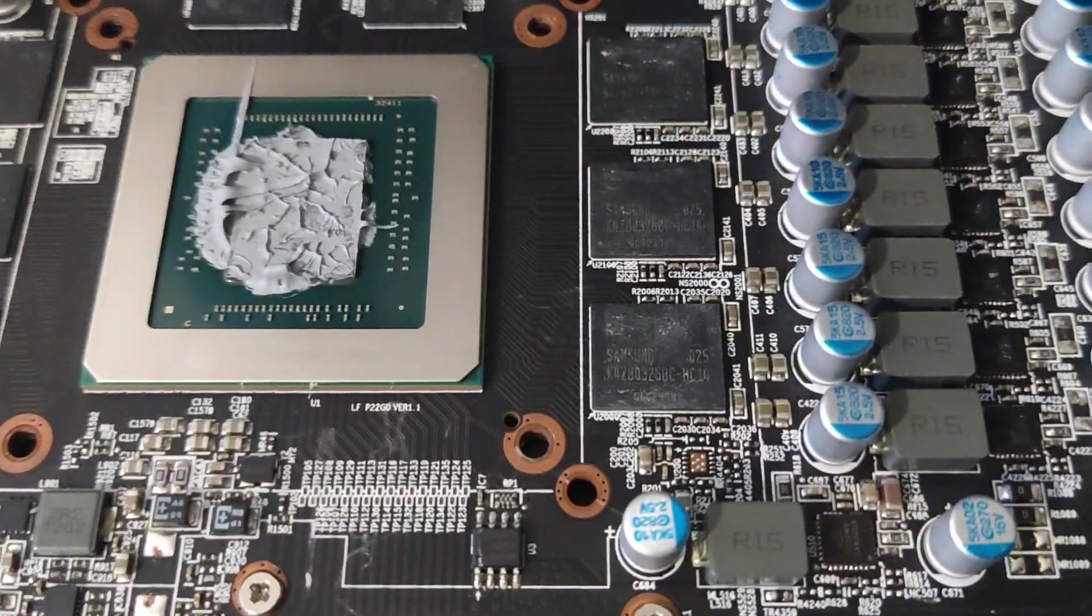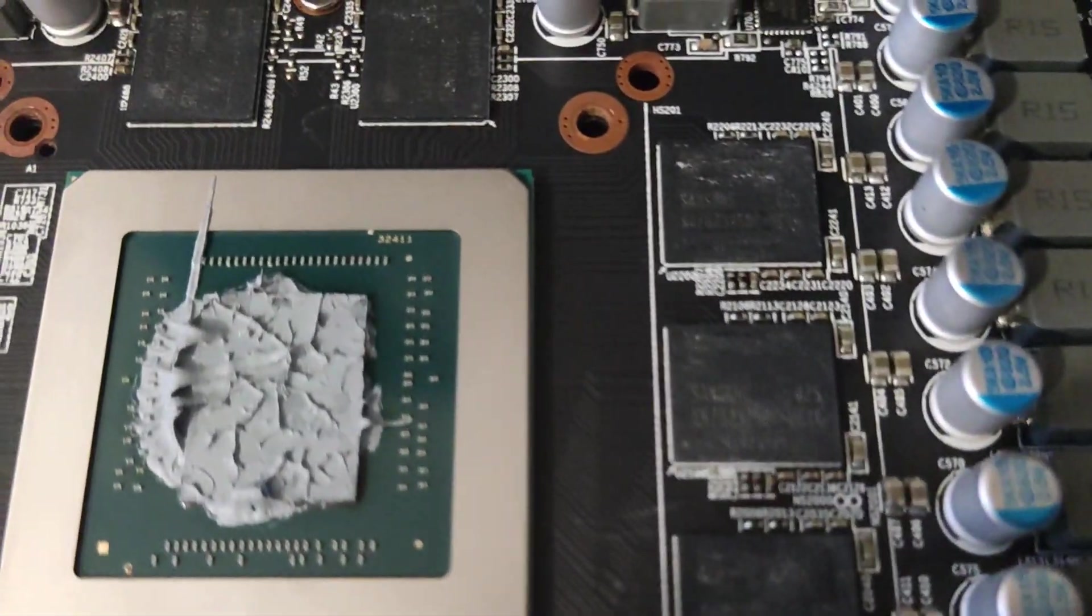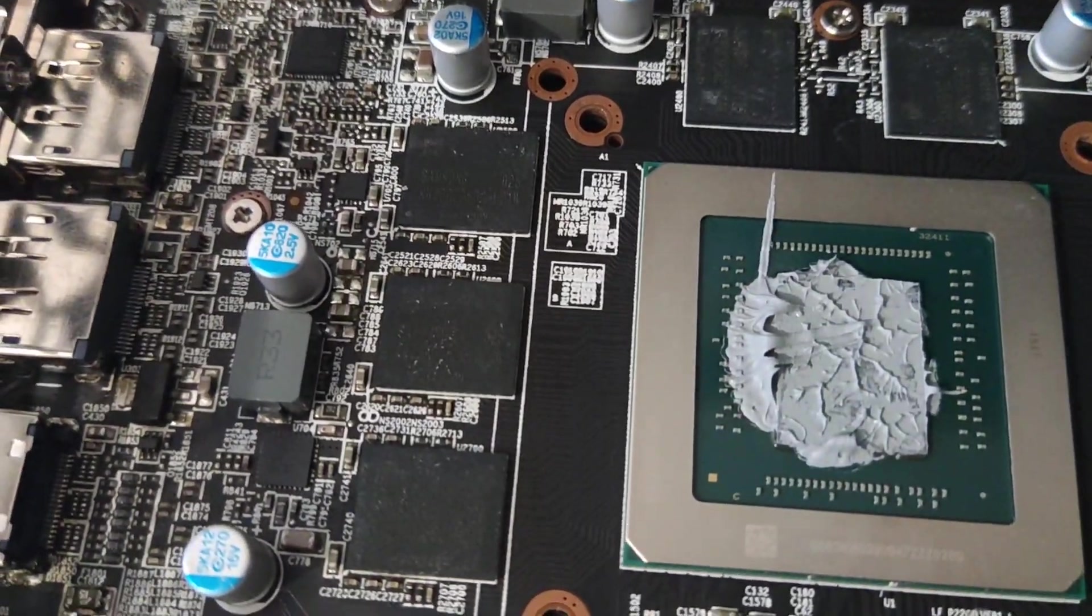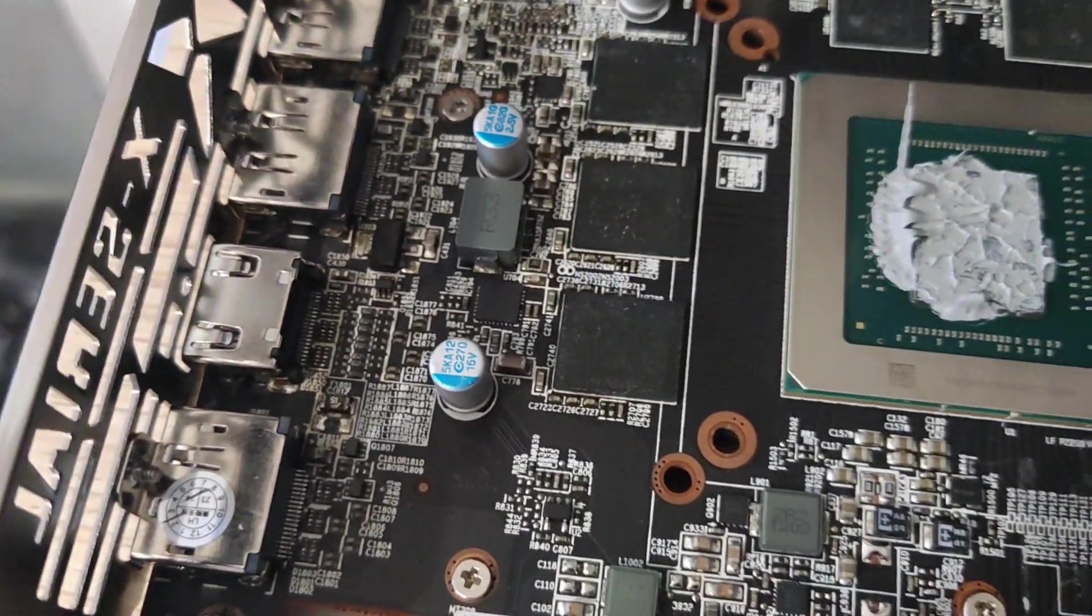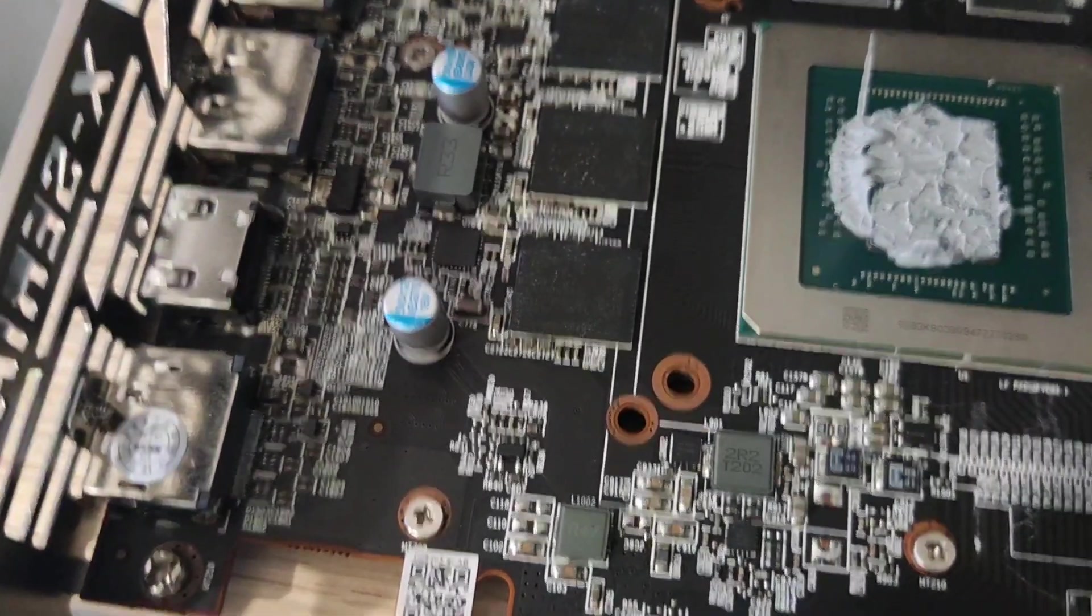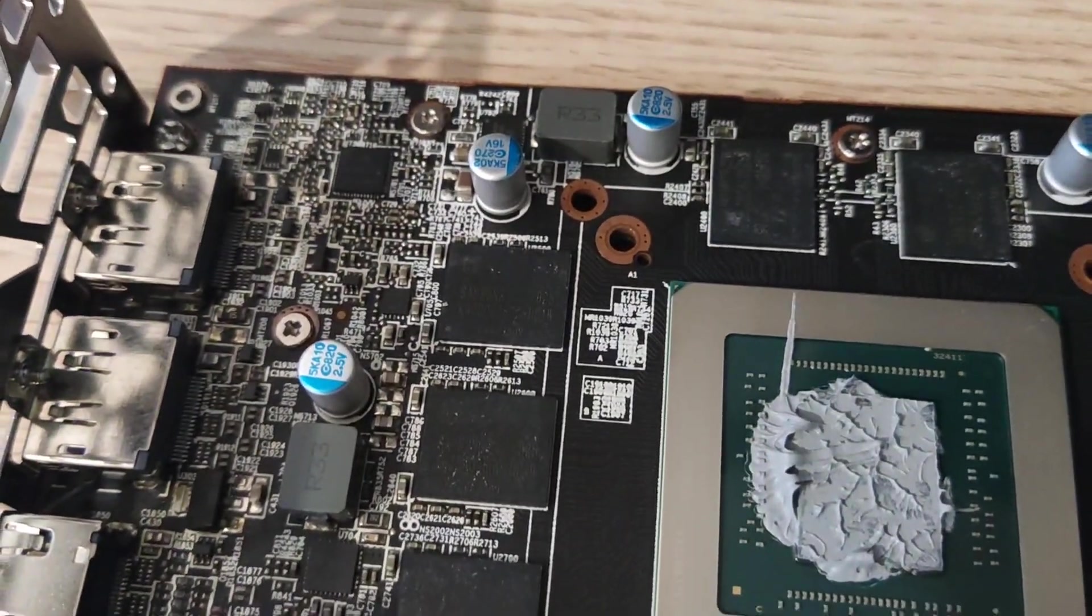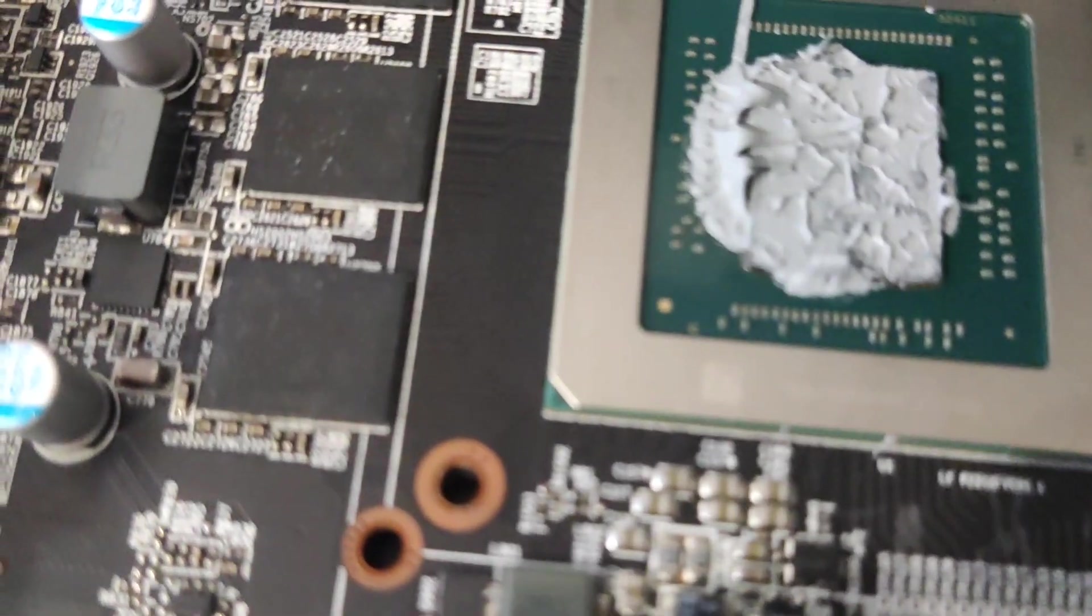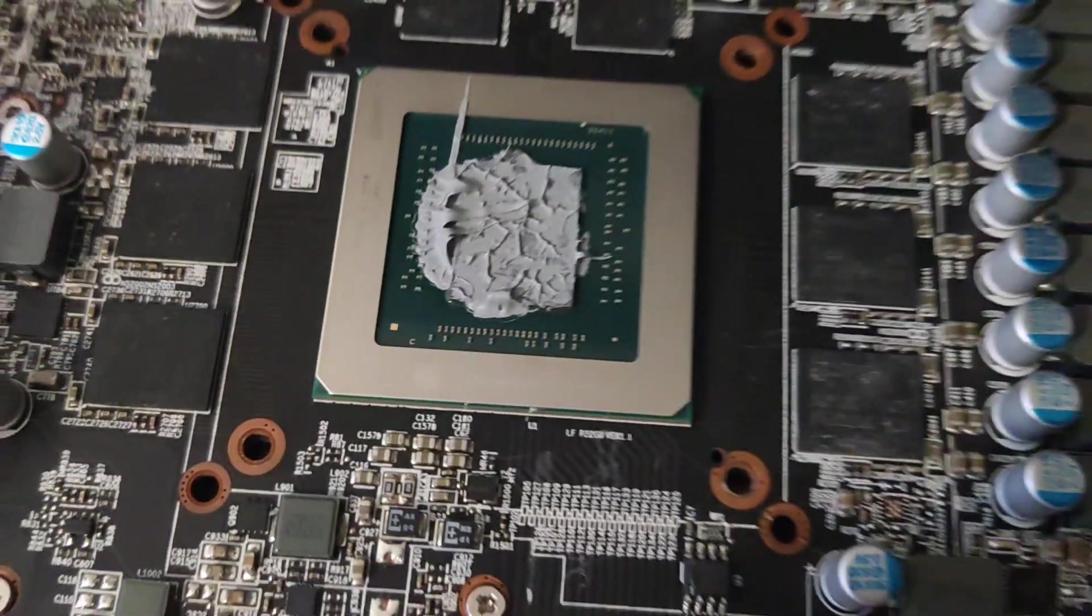It might be an old card and also obviously the GPU core, most likely a used mining card and they've just repurposed it into this new kind of Frankenstein build. Apart from that, I'm going to repaste it with Arctic MX4 and let's see if that helps.